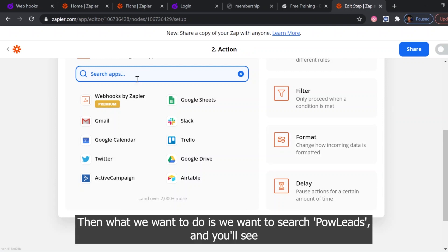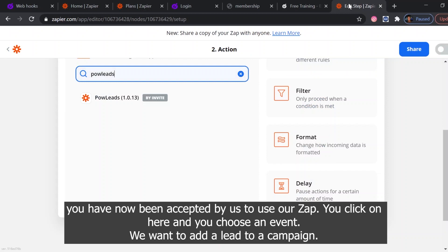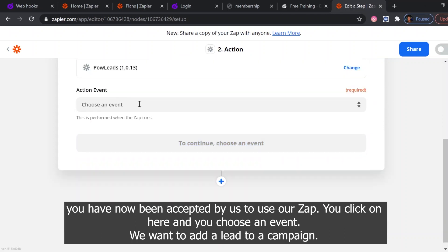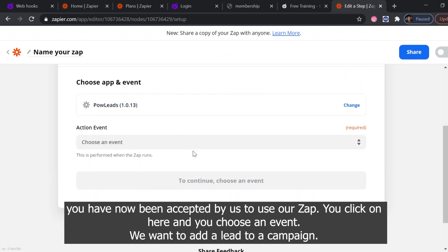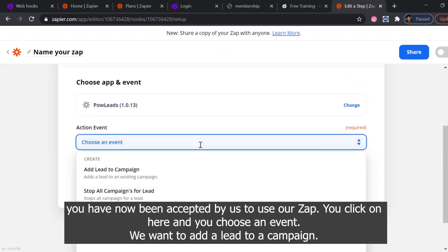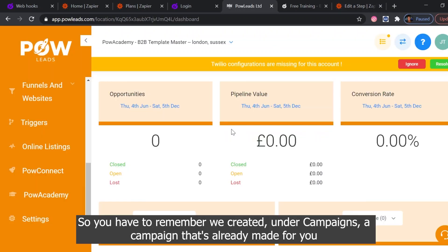Then what we want to do is search Pal Leads, and you'll see you have now been accepted by us to use our Zap. You click on here and choose an event. We want to add a lead to the campaign.